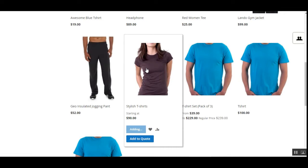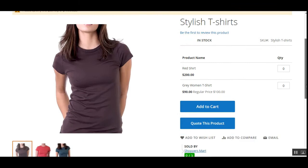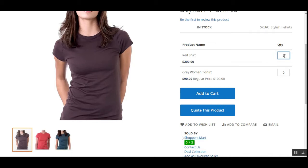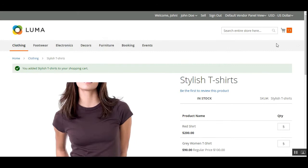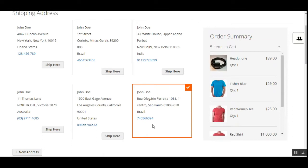I'm adding around four products to my cart. For the last t-shirt added, I need to specify the product variations — I'll set it as five for the red one and five for the other variation. Now I'll tap the Add to Cart button. The products are added to the cart. As a customer, I can now proceed to checkout.